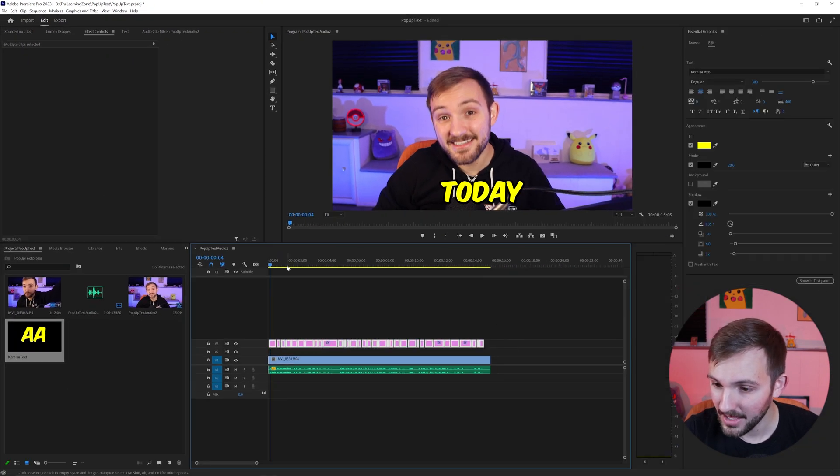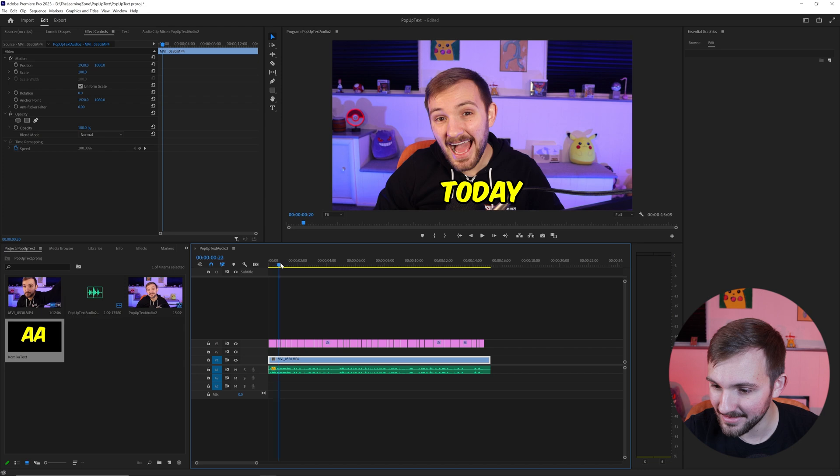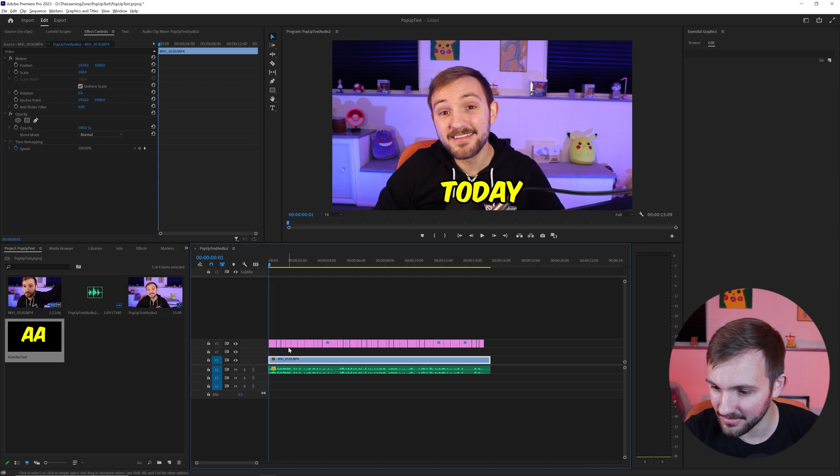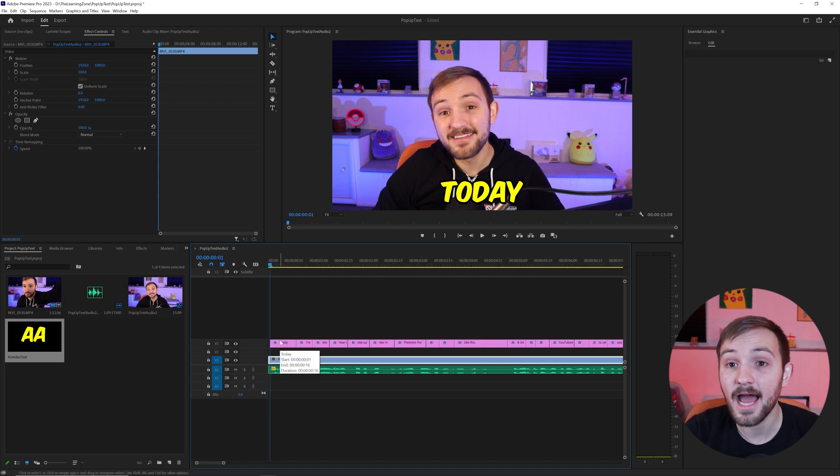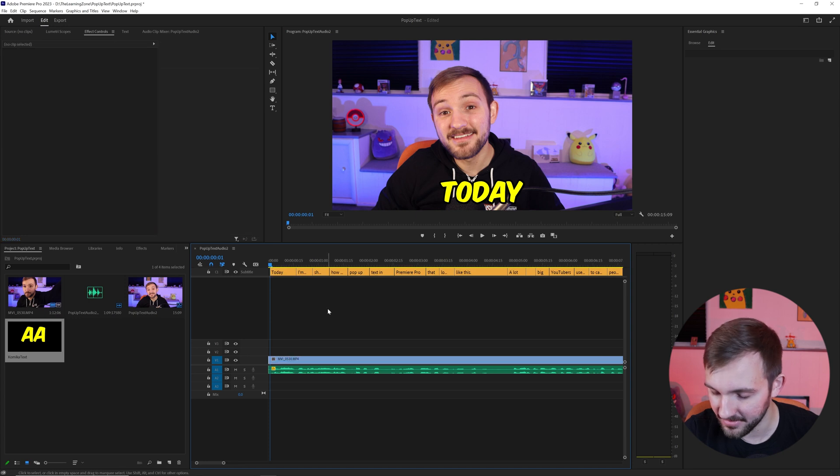And once you do that, you will now have this in the graphics. So it's basically text that you can edit how you want. Now, if you don't want to get rid of the captions themselves...